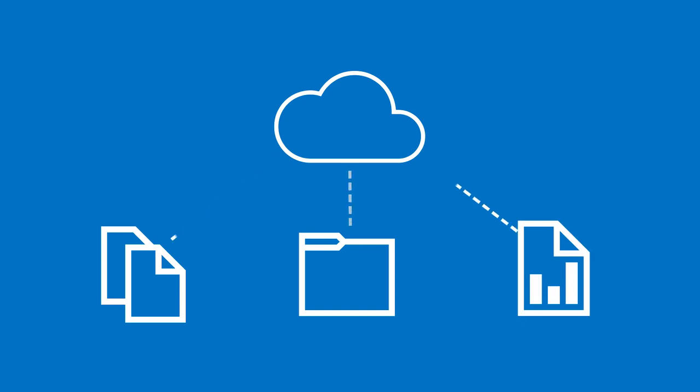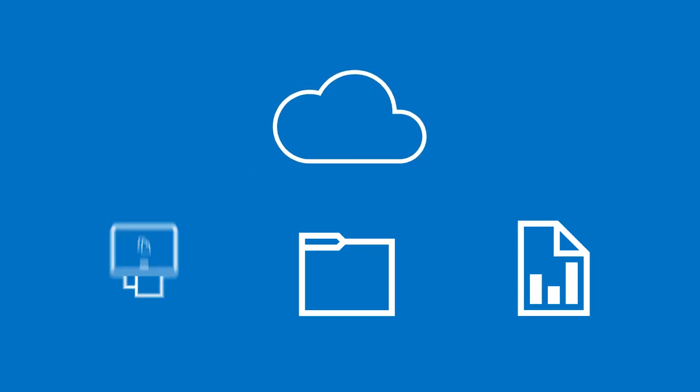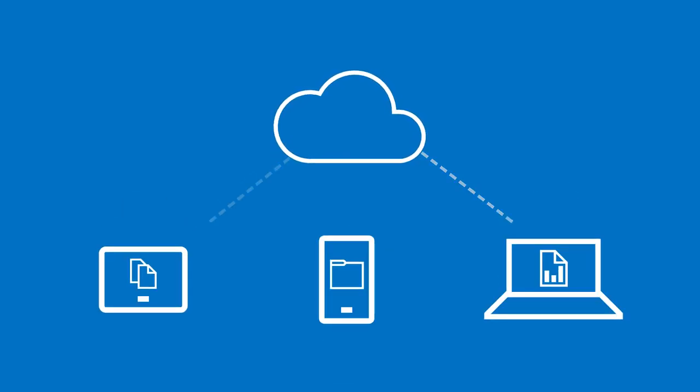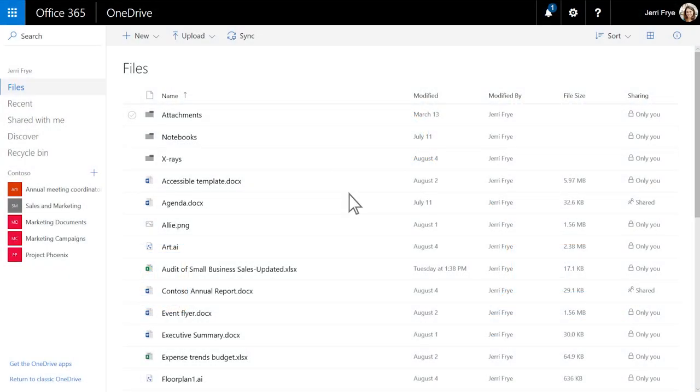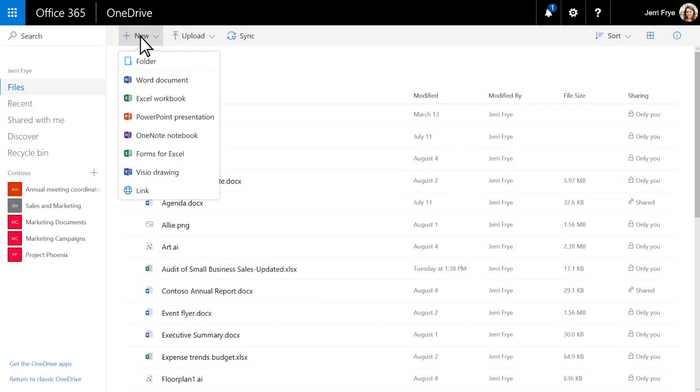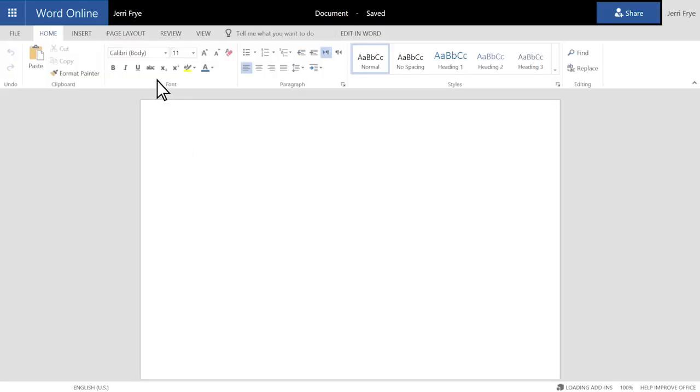Create files and folders in OneDrive so you can get to them from anywhere. To create a file, select New. Choose the type of file you want.